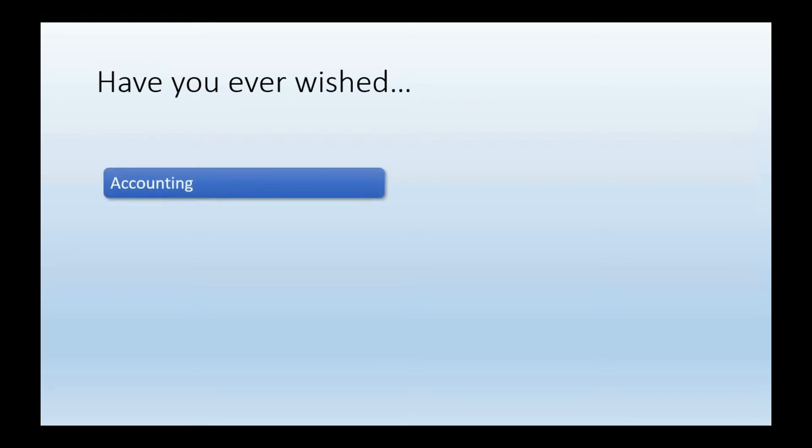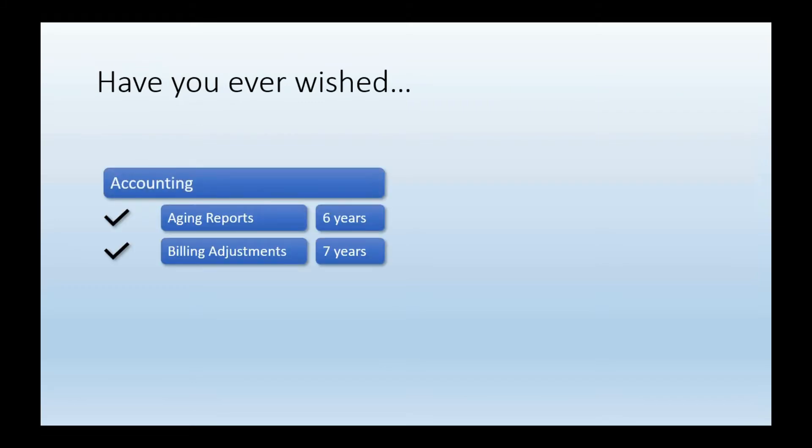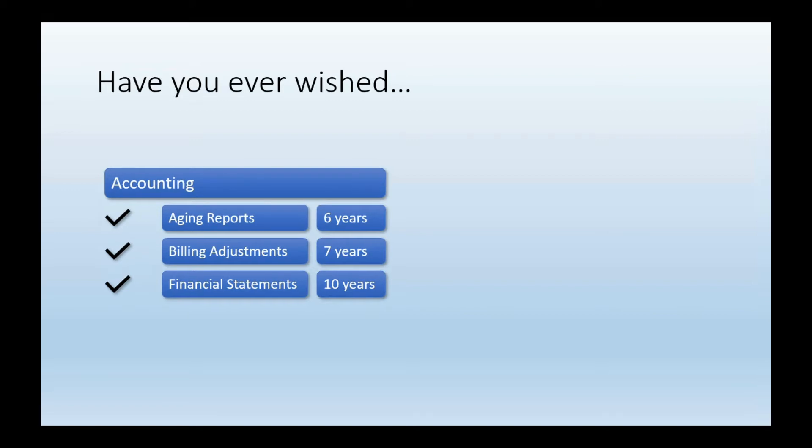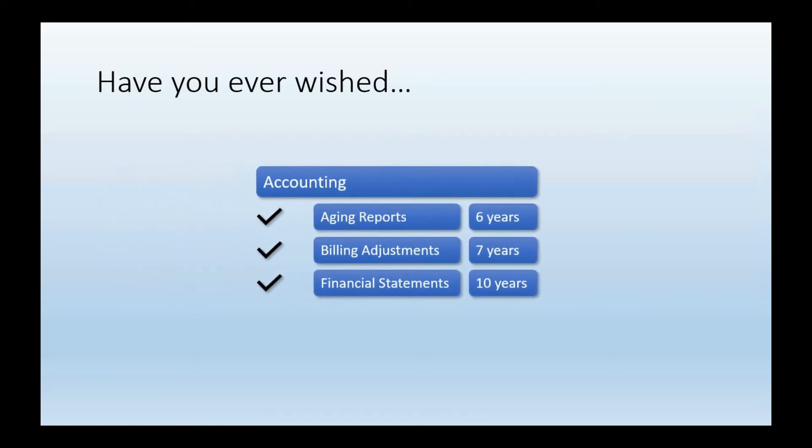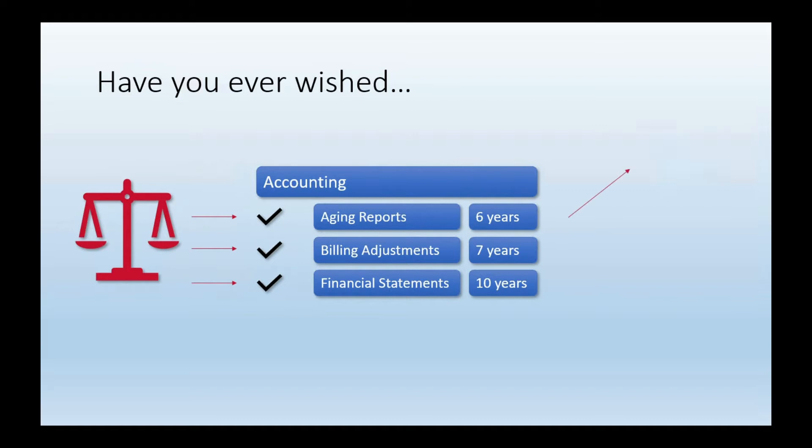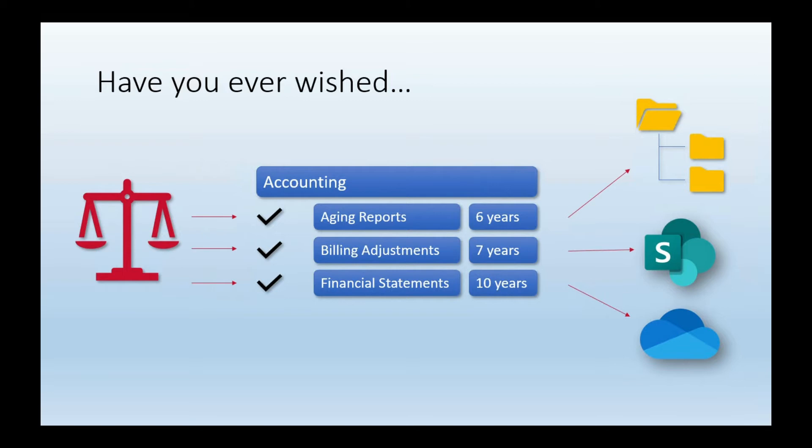So let's jump right in and start with a question. Have you ever wished that you had a tool that can efficiently and effectively manage your retention schedule with all of its appropriate categories, rules, and descriptions, and be able to back that up with always up-to-date legal citations so you know exactly what the law says about why you should keep those records and for how long, and the ability to apply those policies directly to file shares, SharePoint, OneDrive, other cloud drives, and other internal systems?